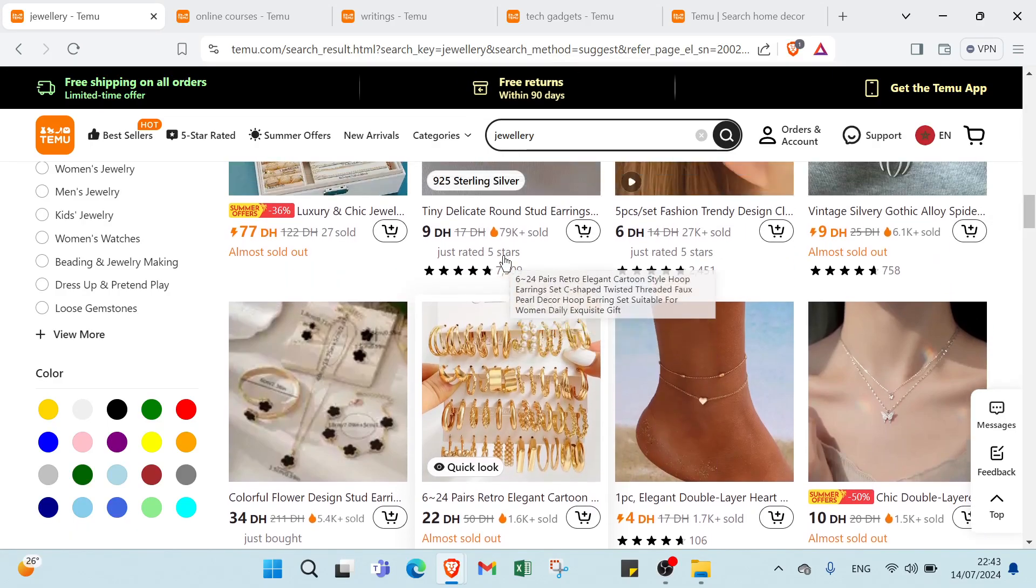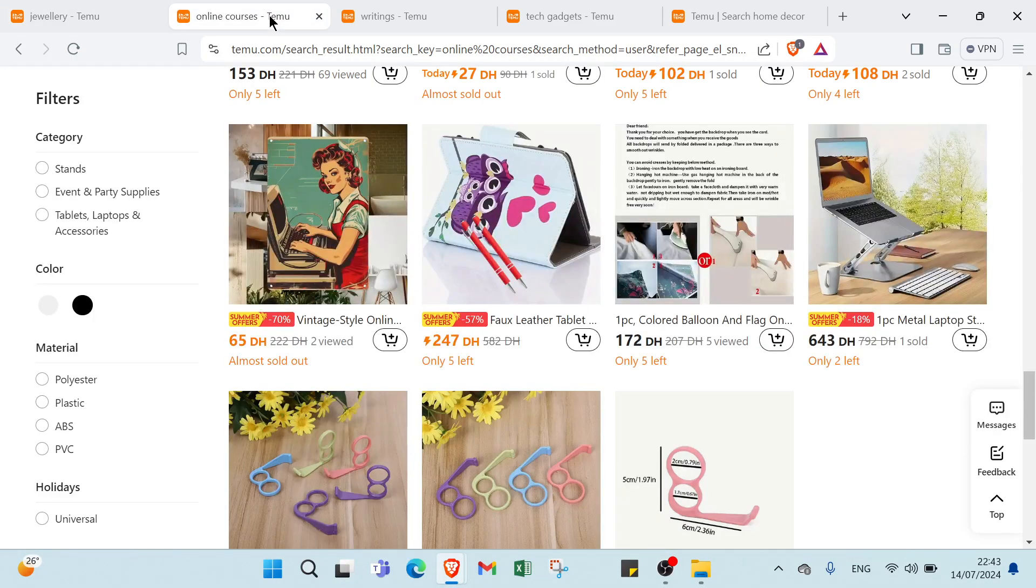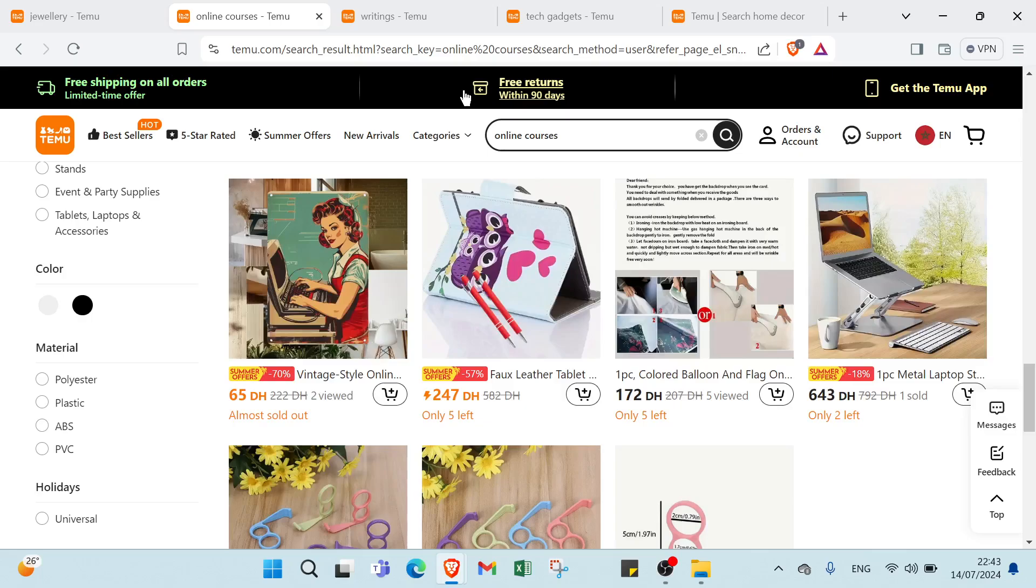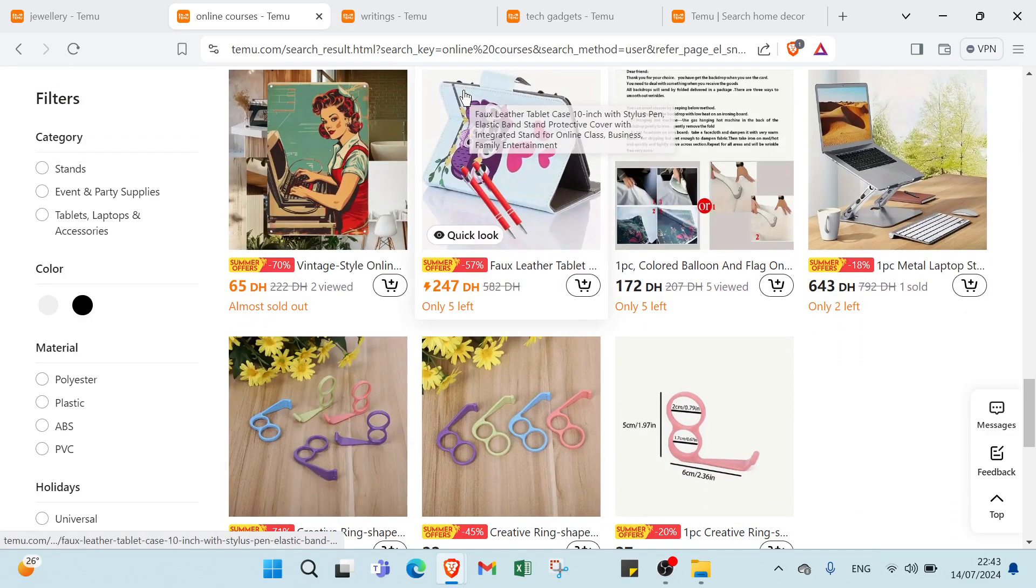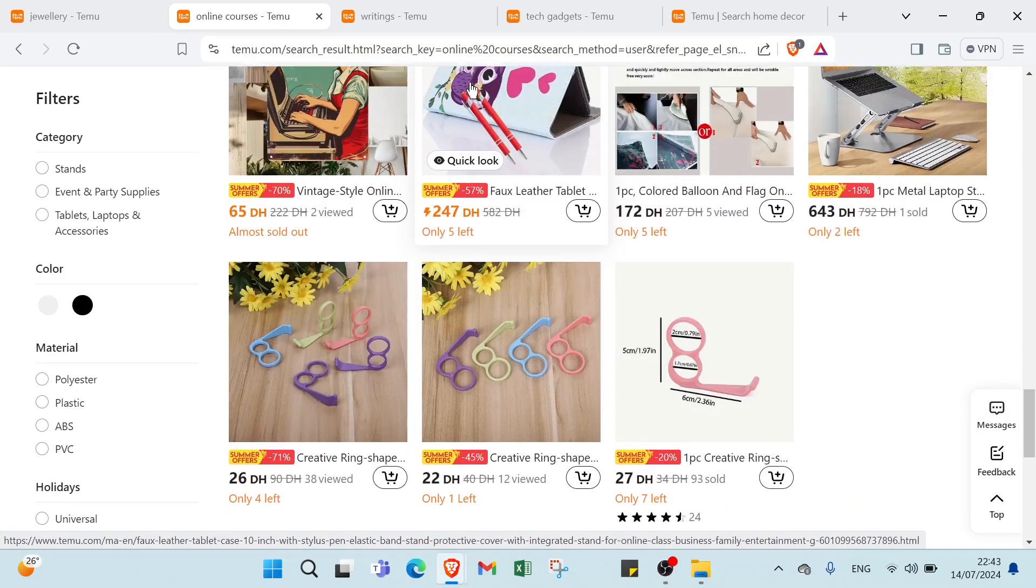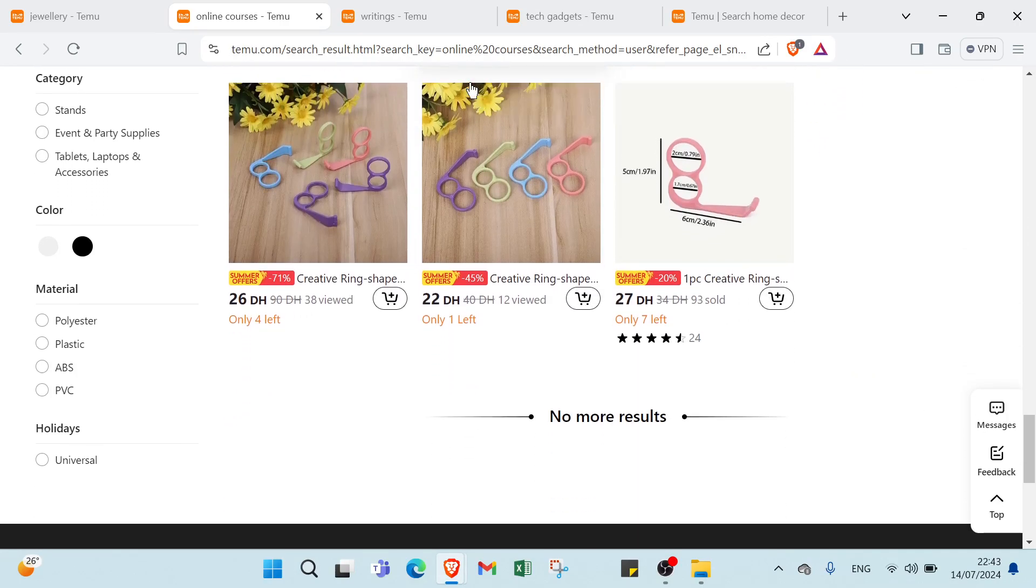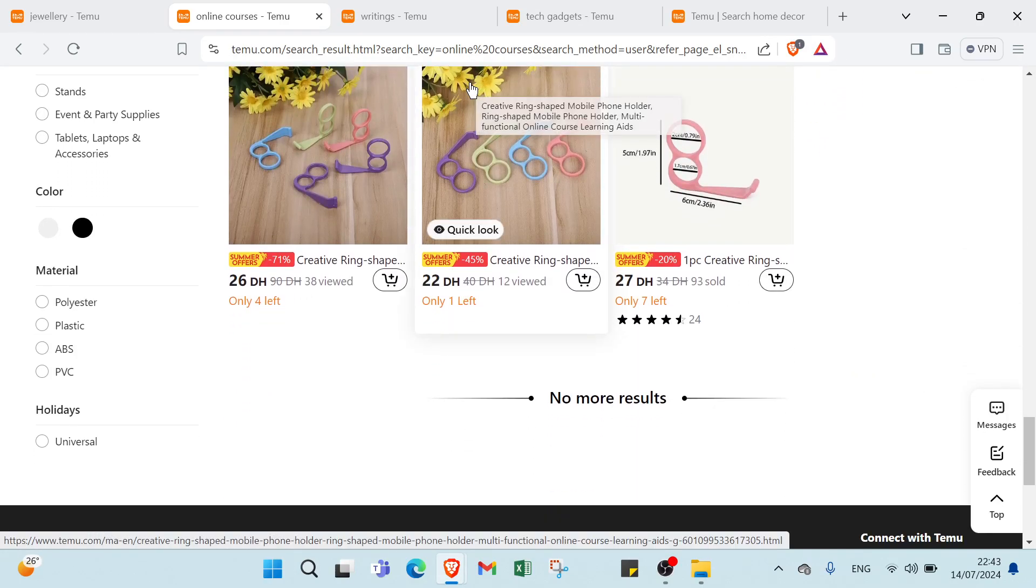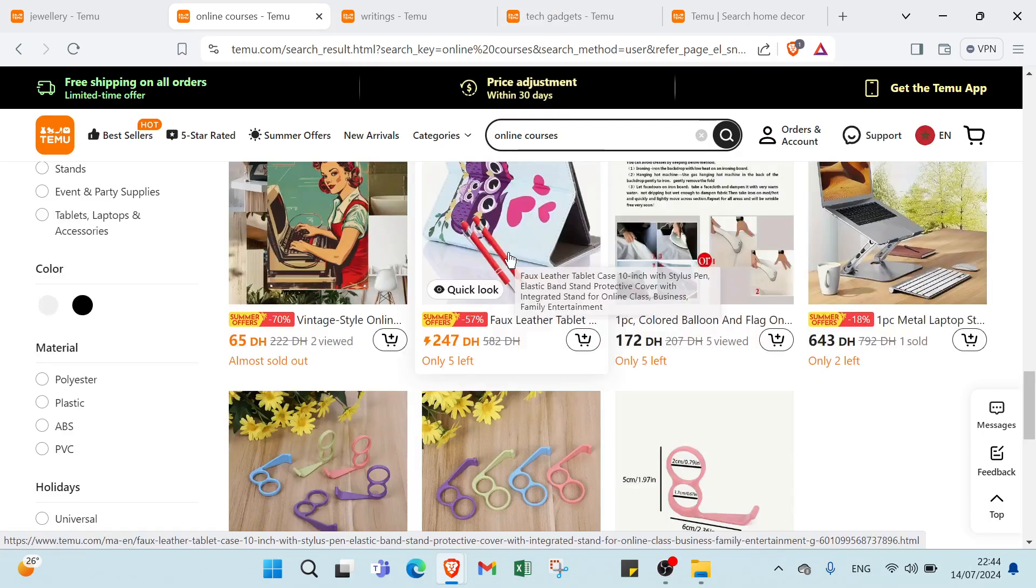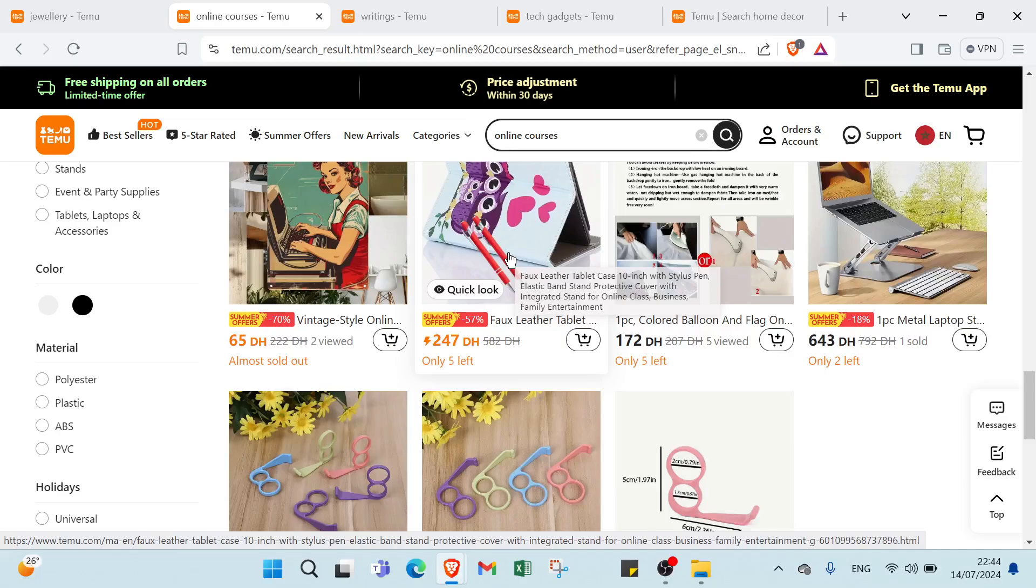The second one we have offering digital products. The example is online courses. For products we have courses on graphic design, coding or personal development. For description we have course syllabus, learning objectives and benefits for students. For delivery we have digital downloads or access through a learning management system. For pricing we have one-time fee or subscription-based access to course materials.